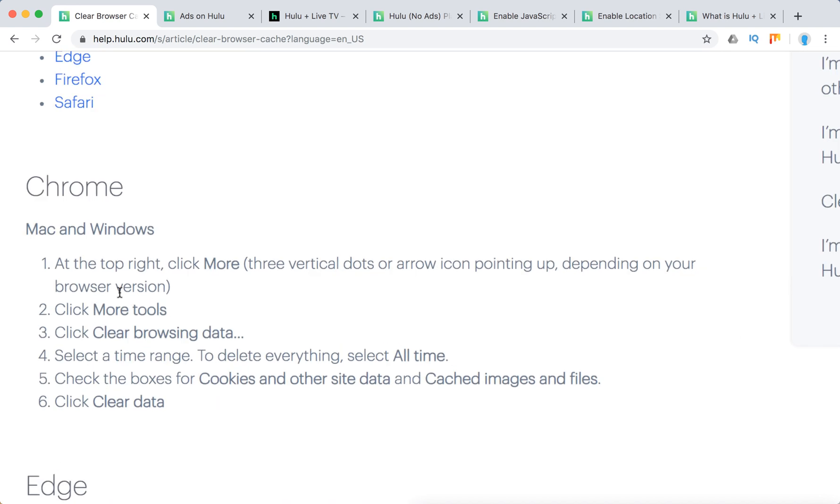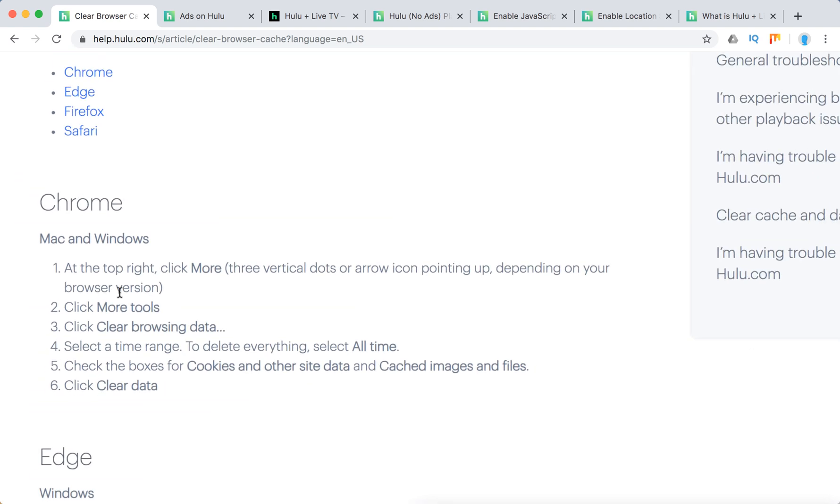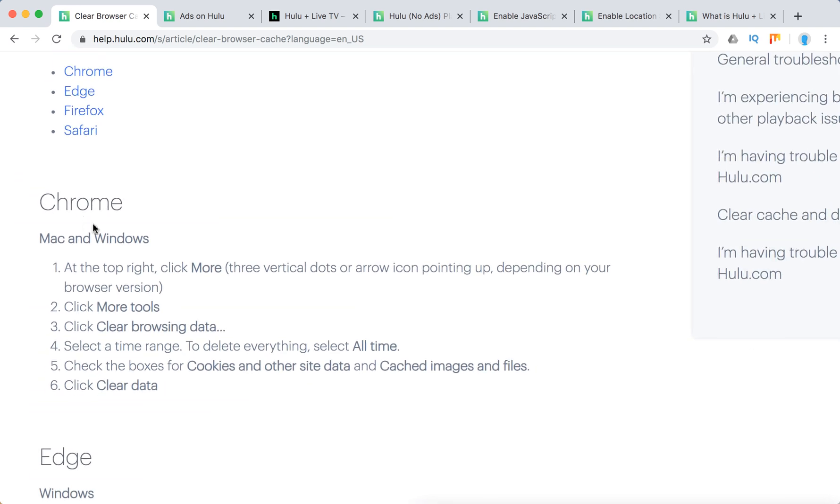And here's what they recommend. You just need to go to Chrome and follow these steps to check the boxes for cookies, other site data, cached images and files and click clear data.